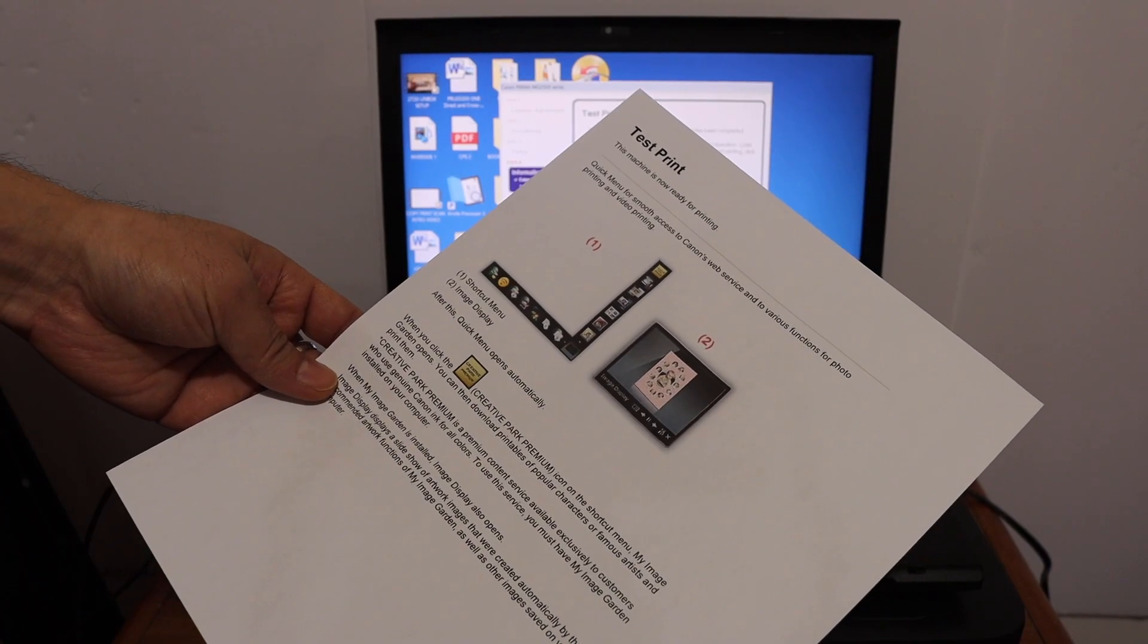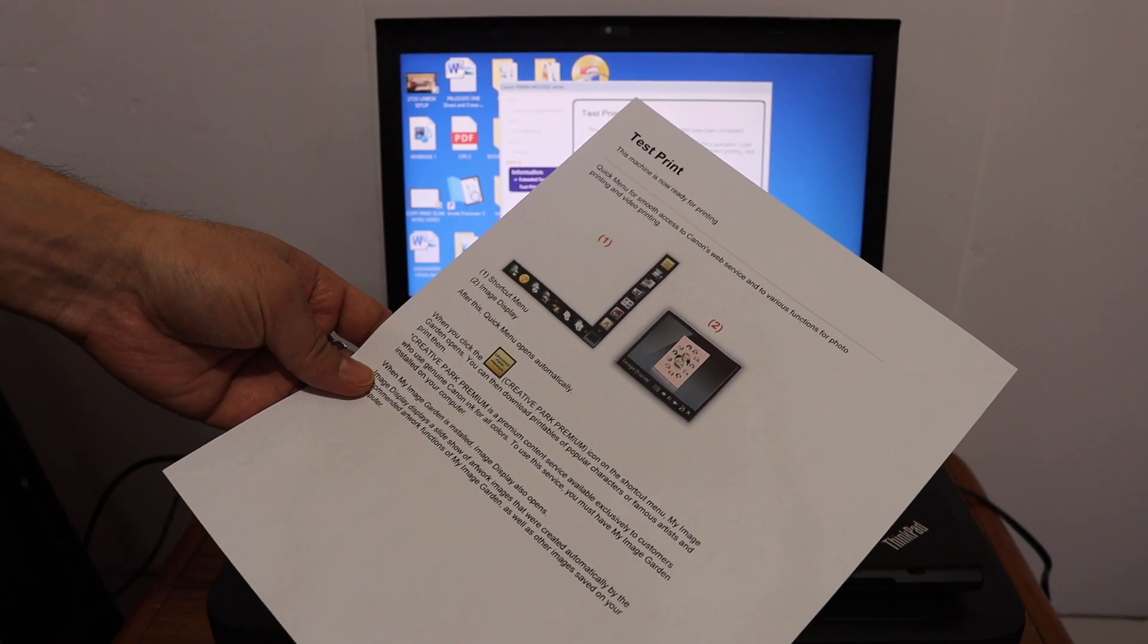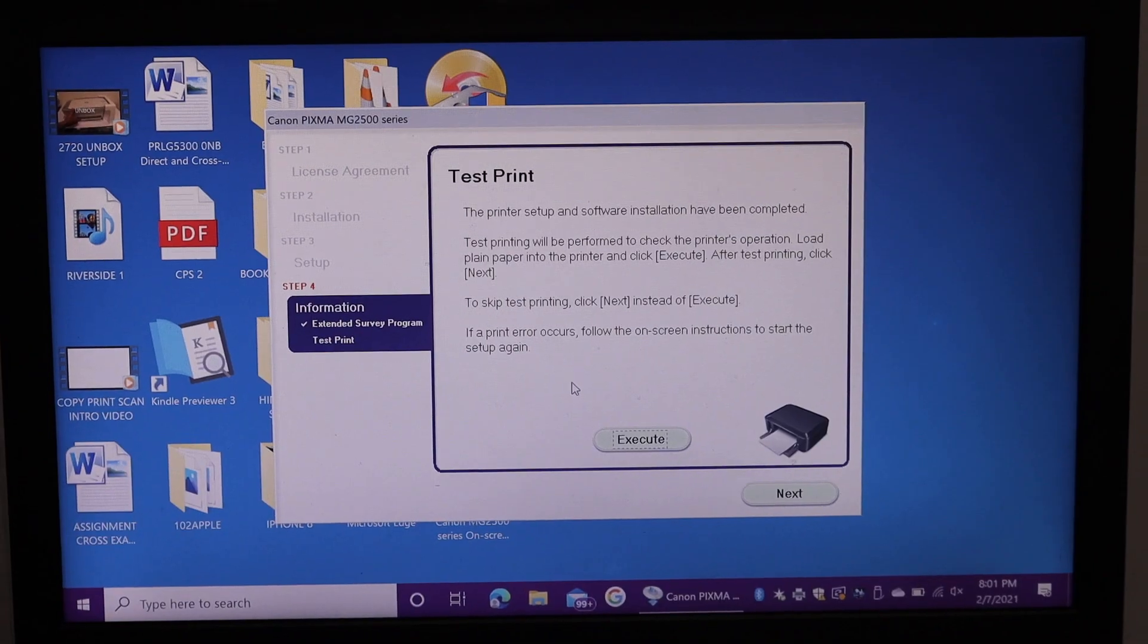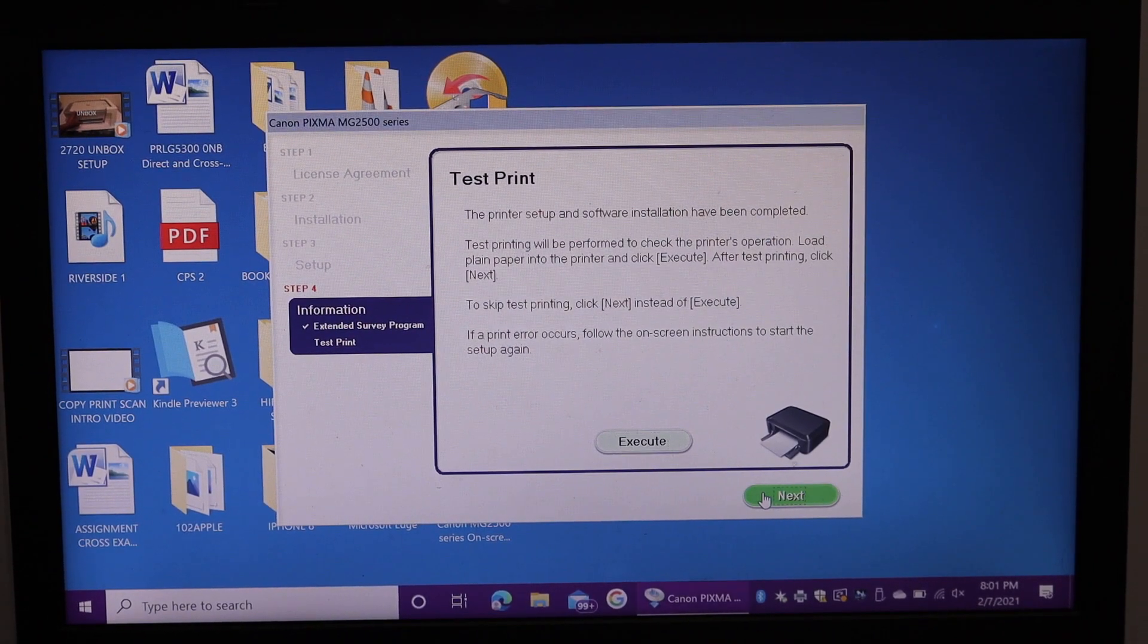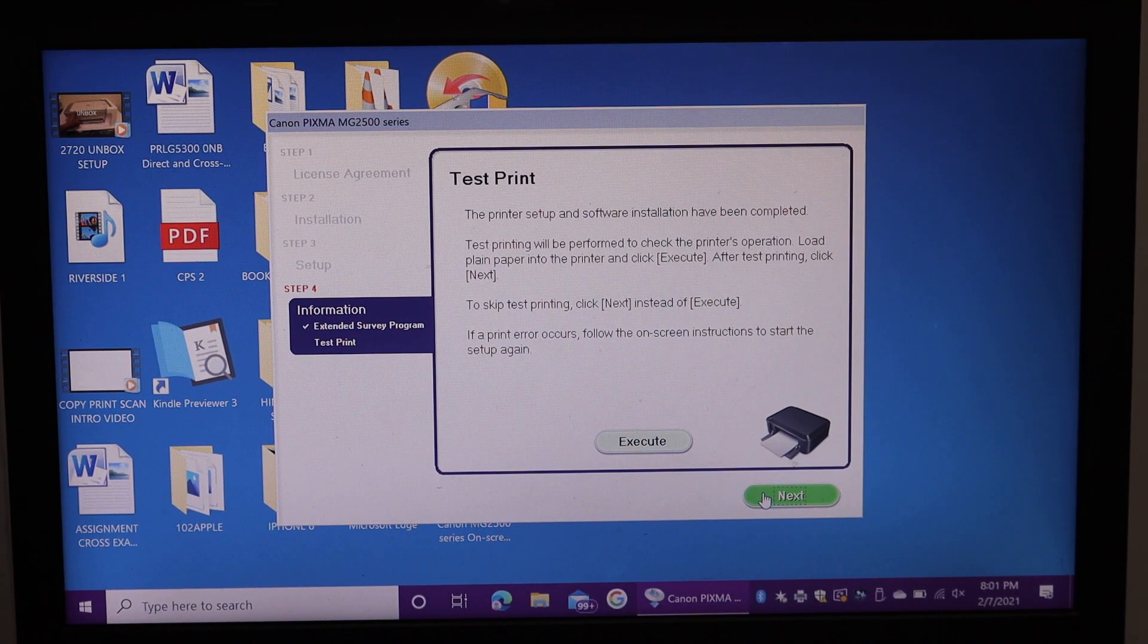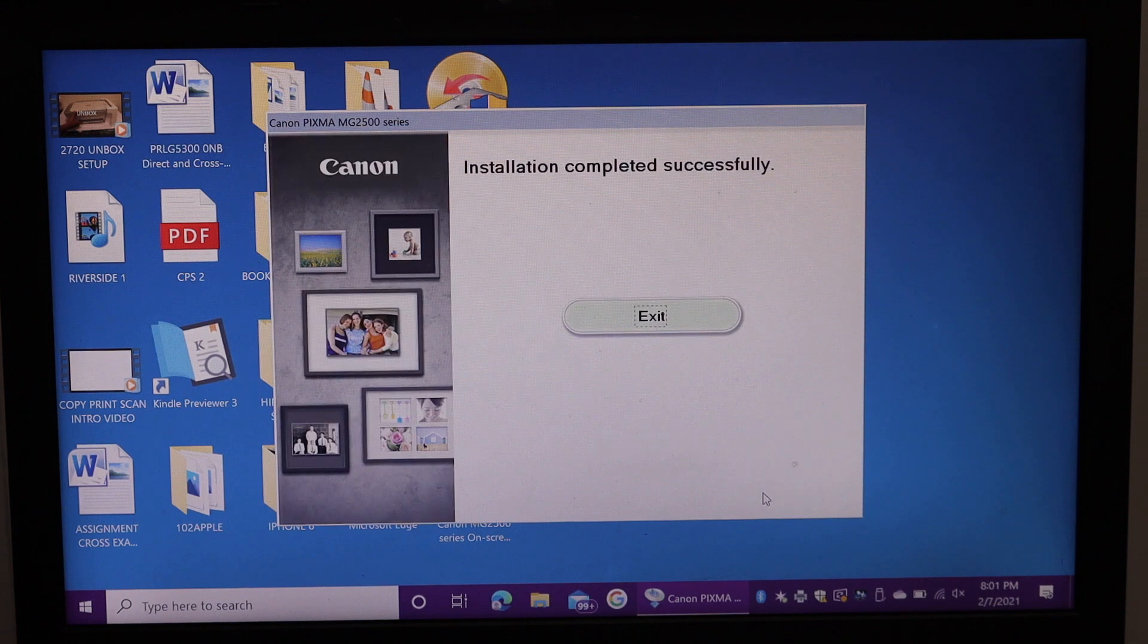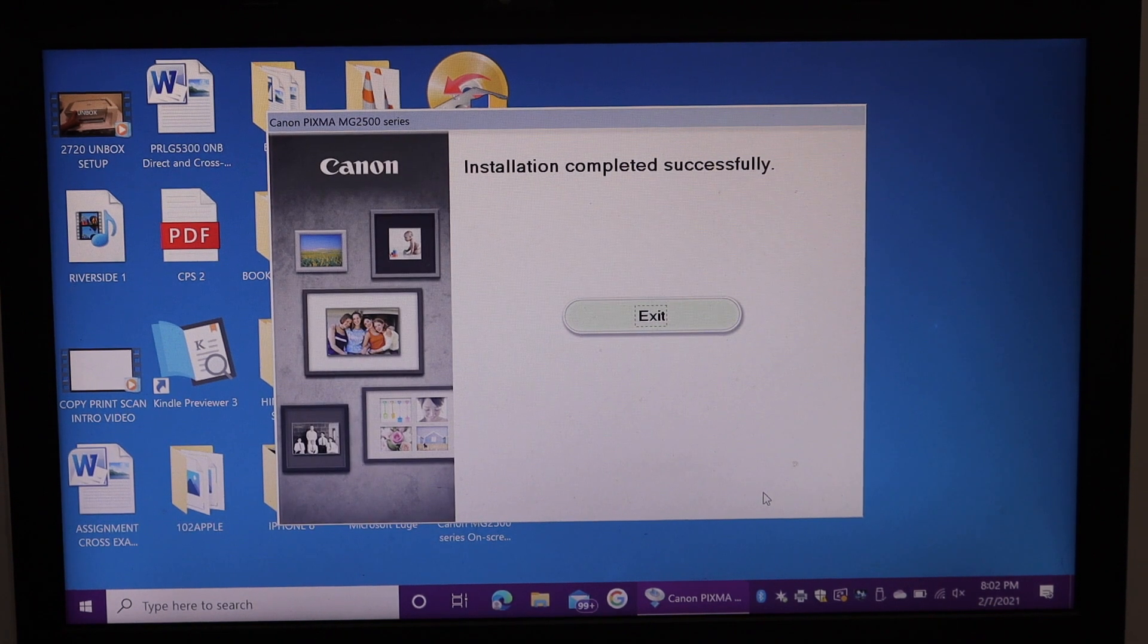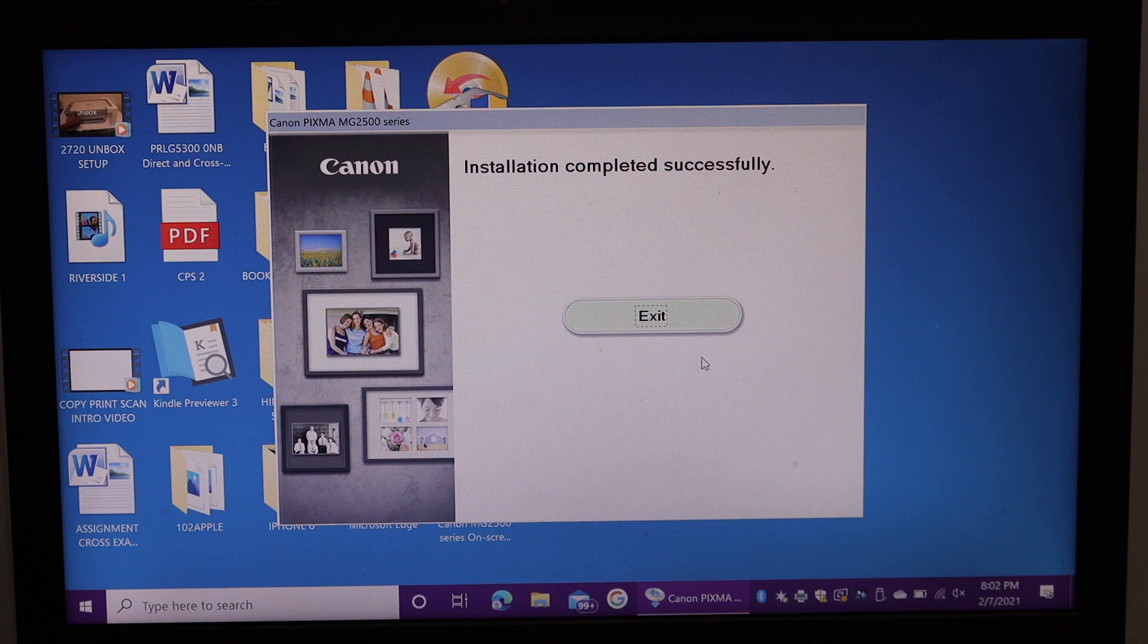We can see it is ready for printing and also the quality is good. Click on next again. Here it says installation completely successful. Click on the exit button.